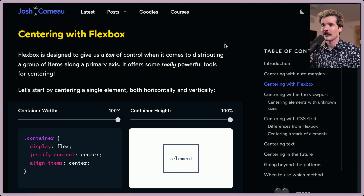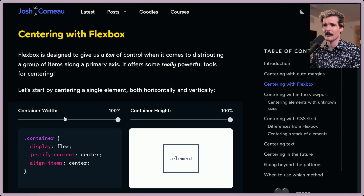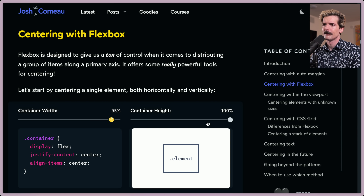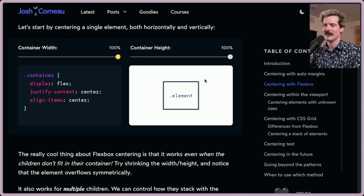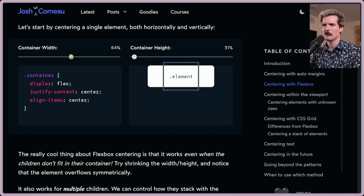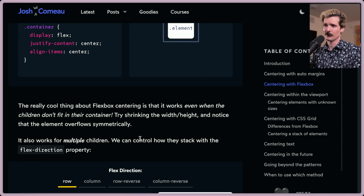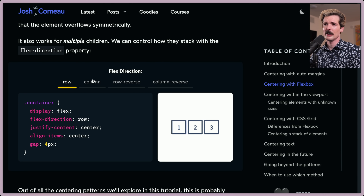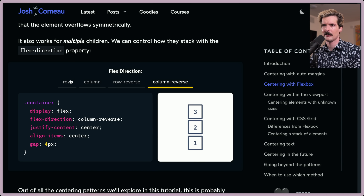Centering with Flexbox. Flexbox is designed to give us a ton of control when it comes to distributing a group of items along a primary axis. It offers really powerful tools for centering. We start by centering a single element both horizontally and vertically. The really cool thing about Flexbox centering is that it works even when the children don't fit in the container — it's still centered even though the child is too big. It also works with multiple children, and we can control how they stack with the flex-direction property, including row-reverse and column-reverse.